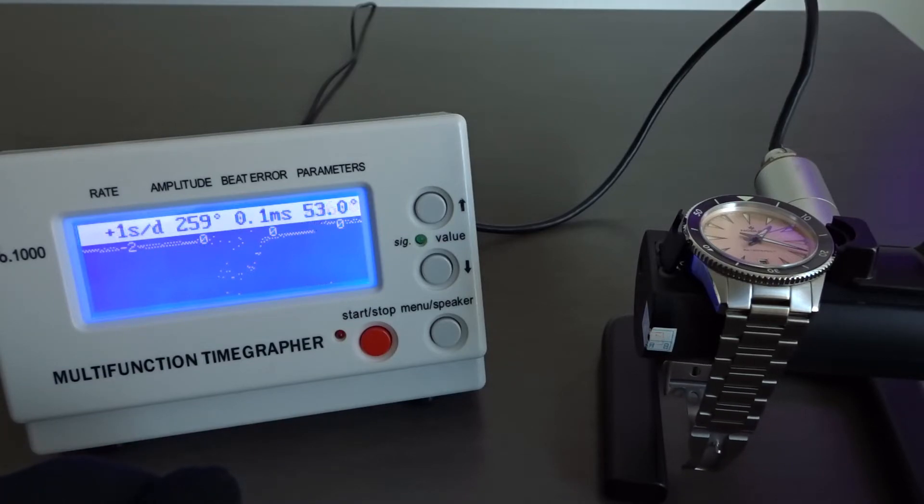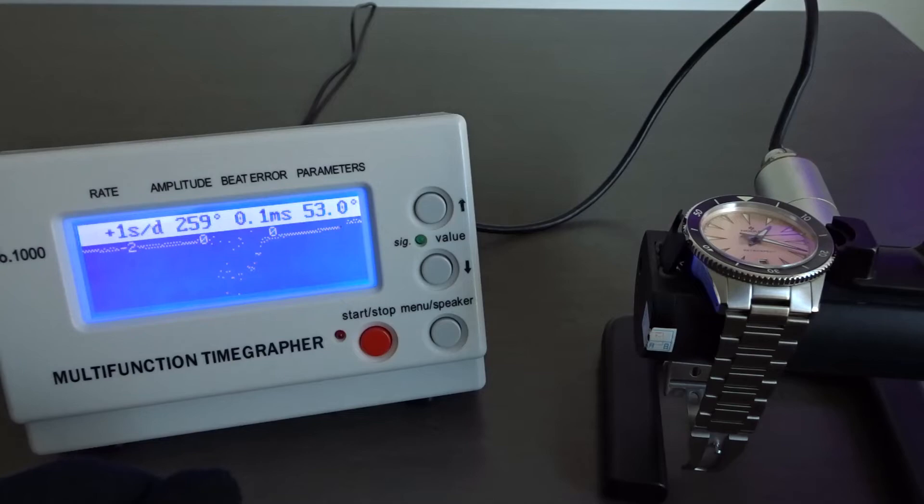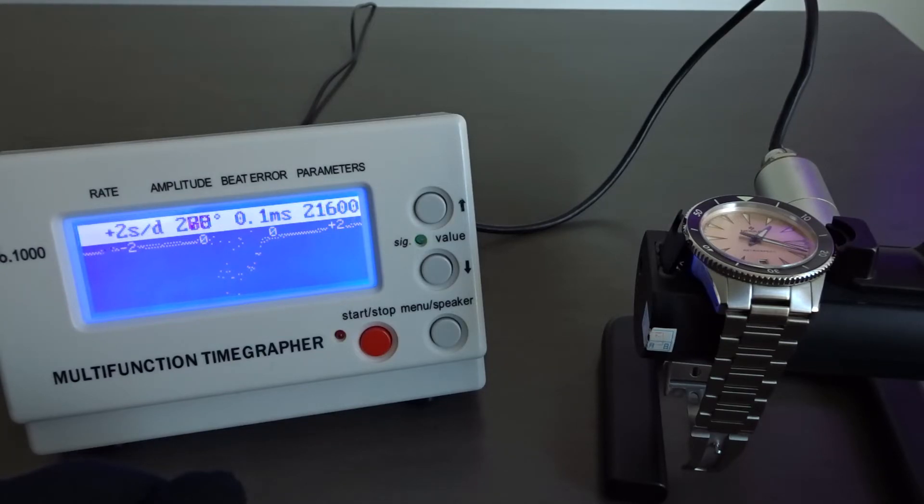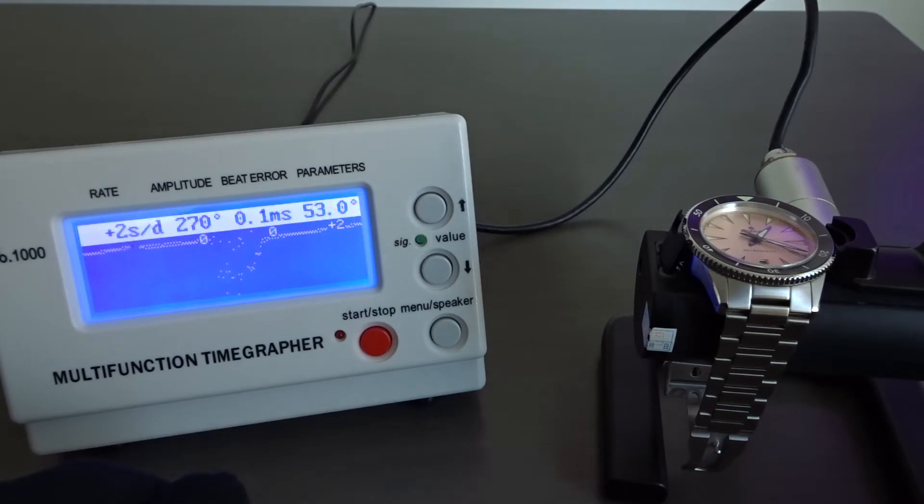I've also heard anecdotally that at least for Seikos, the more expensive 6R series movements run more accurately out of the box than the less expensive 4R movements, and generally this has been my observation as well.